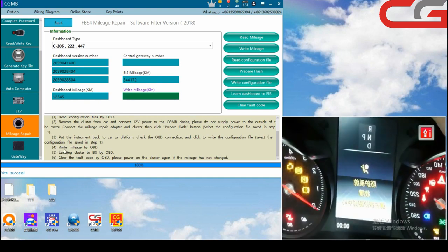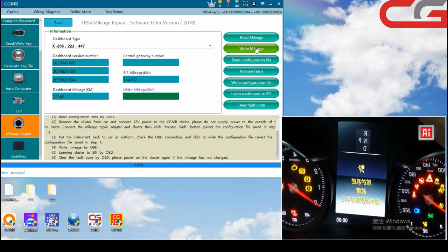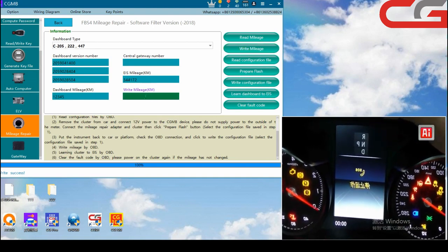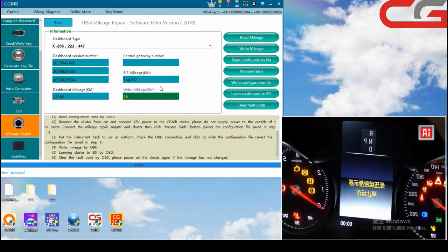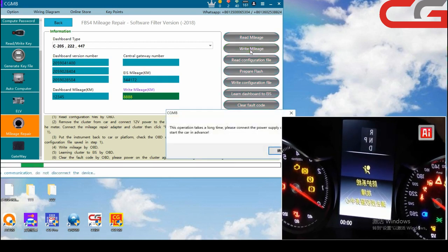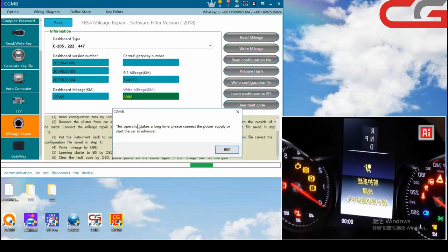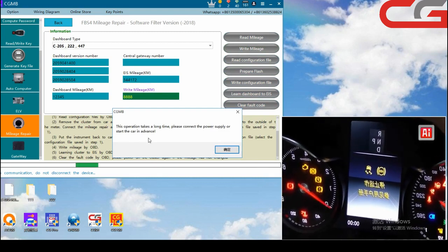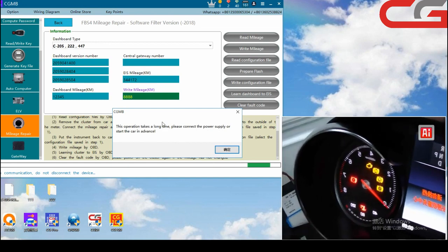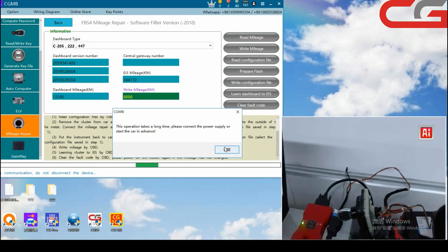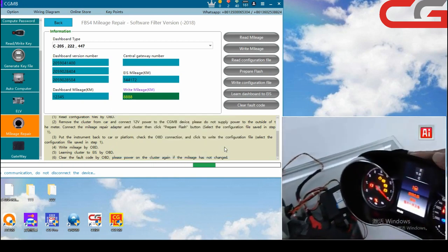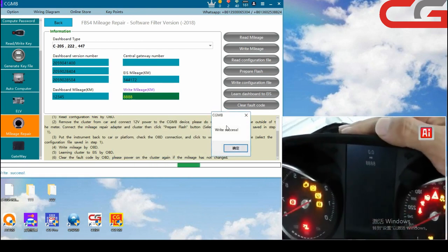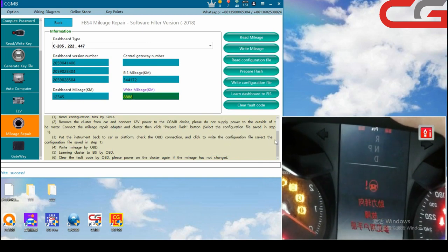Then go to step 4 write marriage by OBD. We need write marriage first, 8888, then click write marriage. The operation takes a long time, please connect power supply outside the car in advance. We have the power here, so we click okay. Write success, click okay.